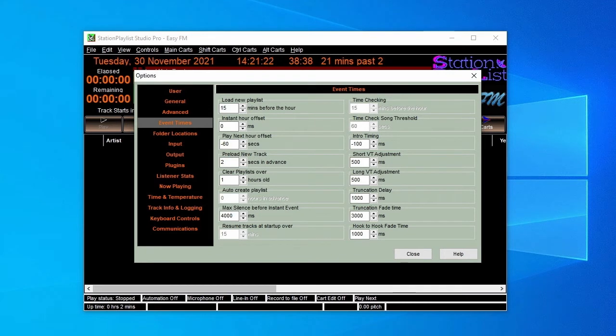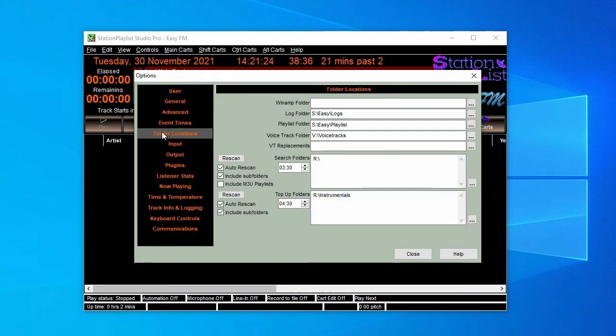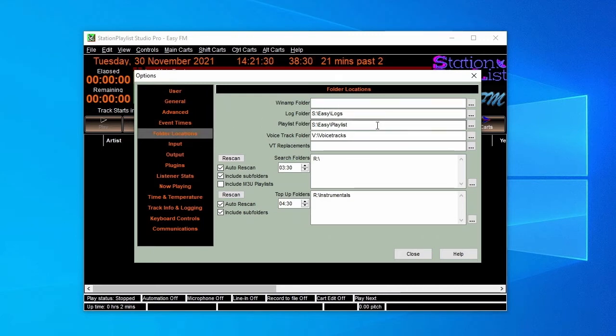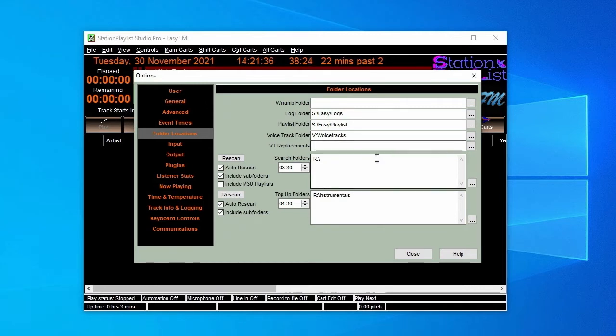We've already had a quick look at the Folder Locations page. Here you also need to select where Studio is to look for playlists created by Creator, and also where it's to store the station's air log that lists what was played and when, together with any errors generated.